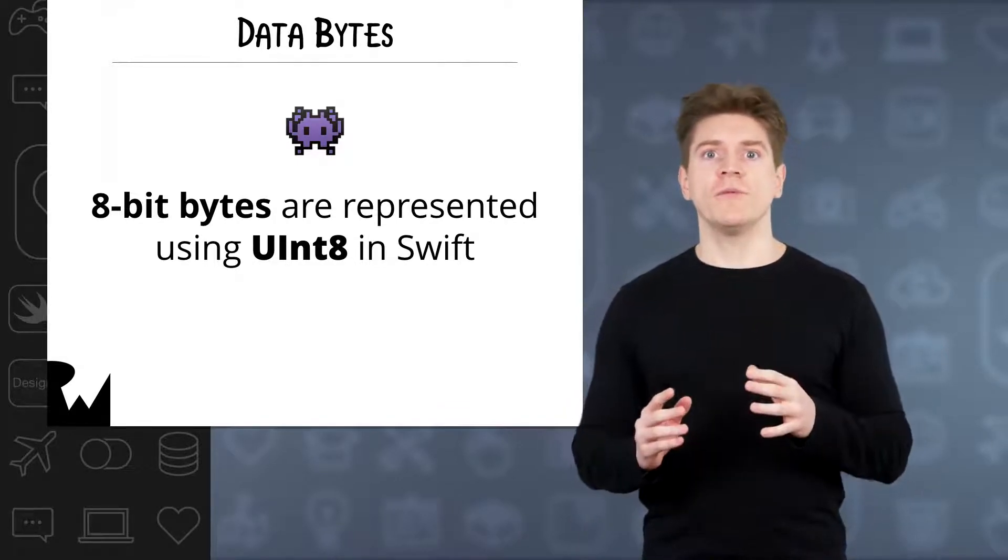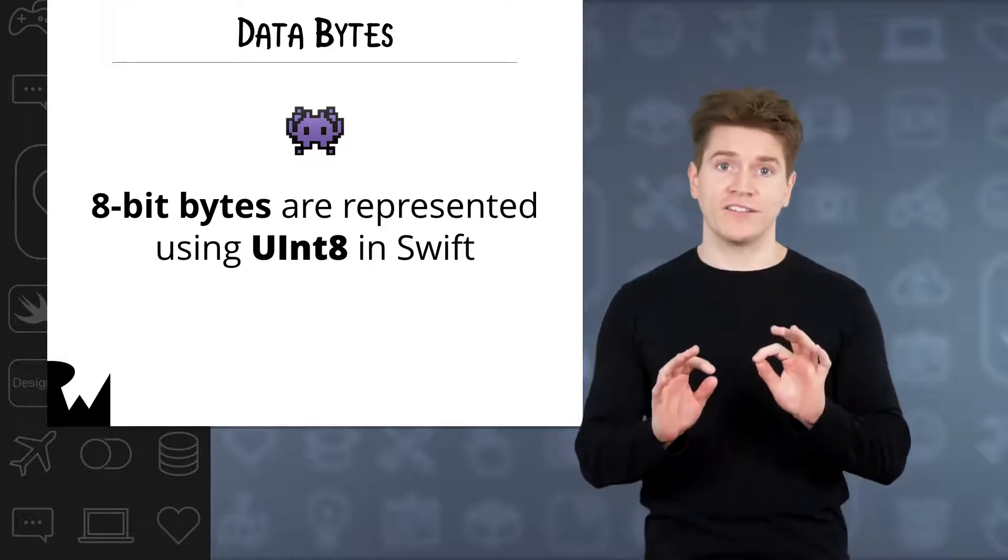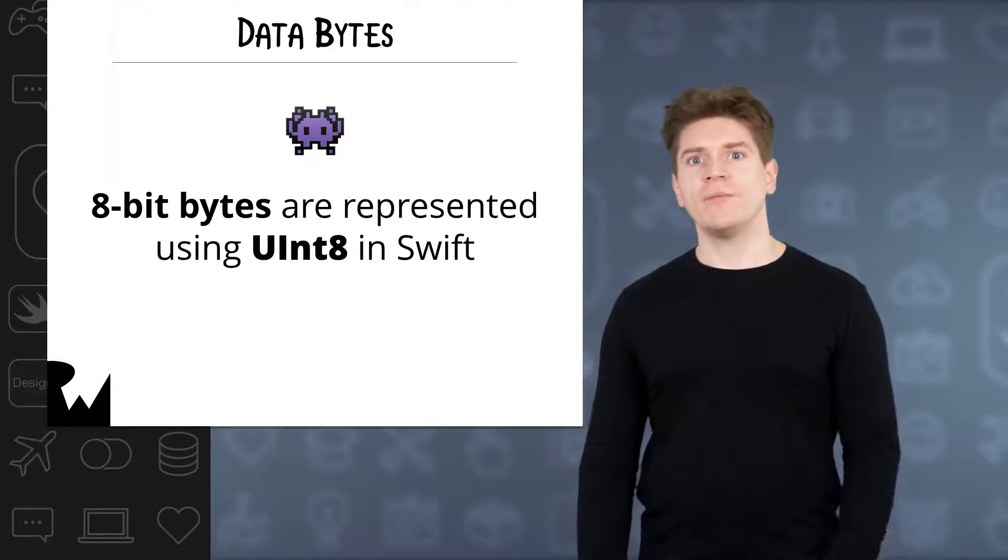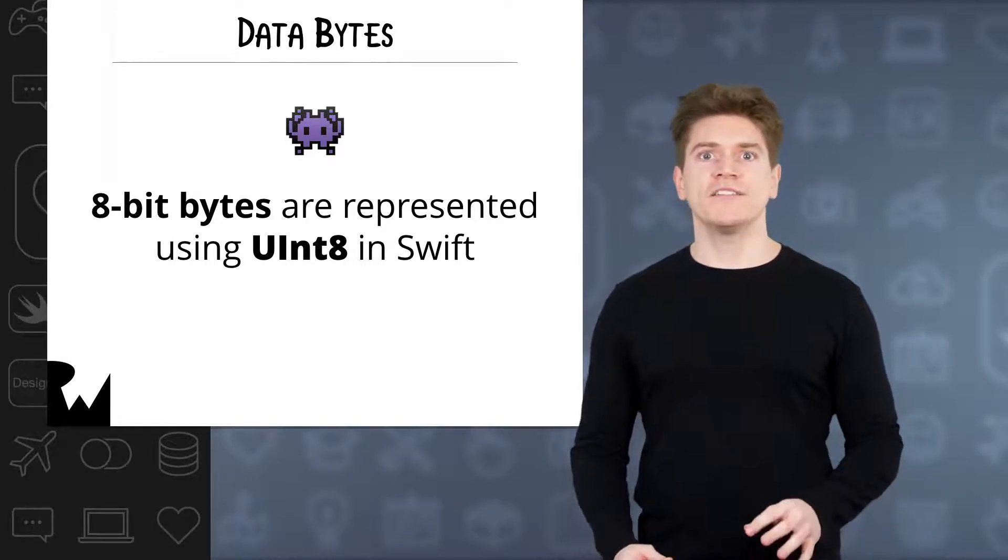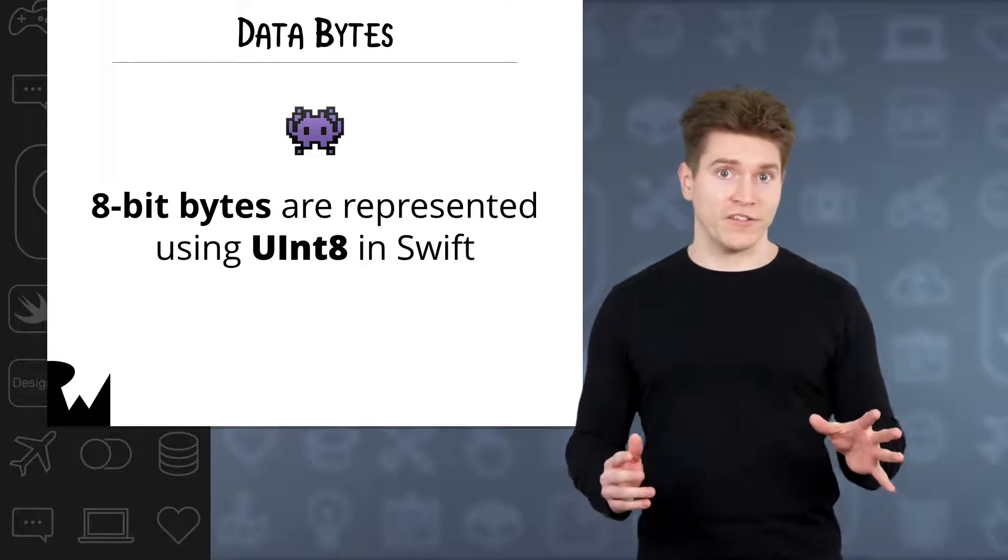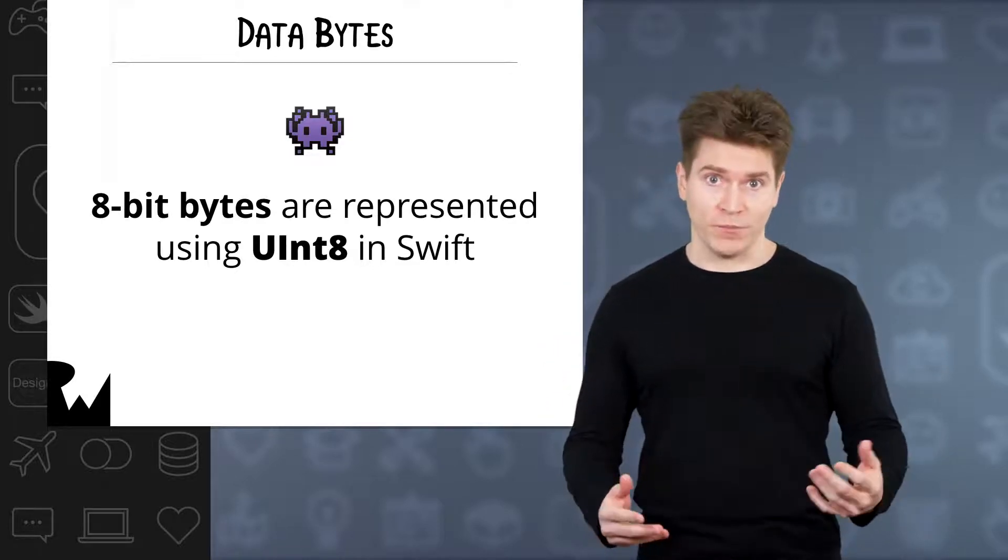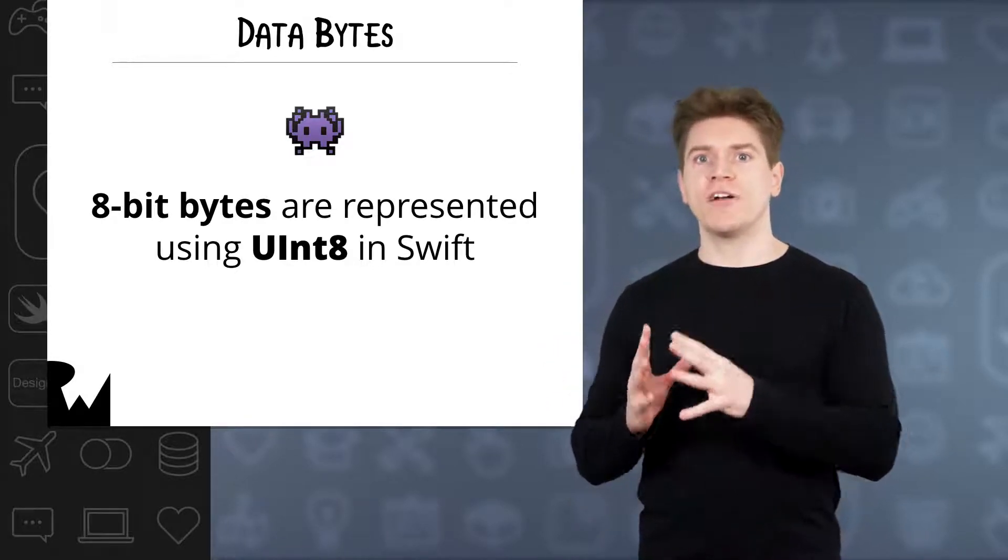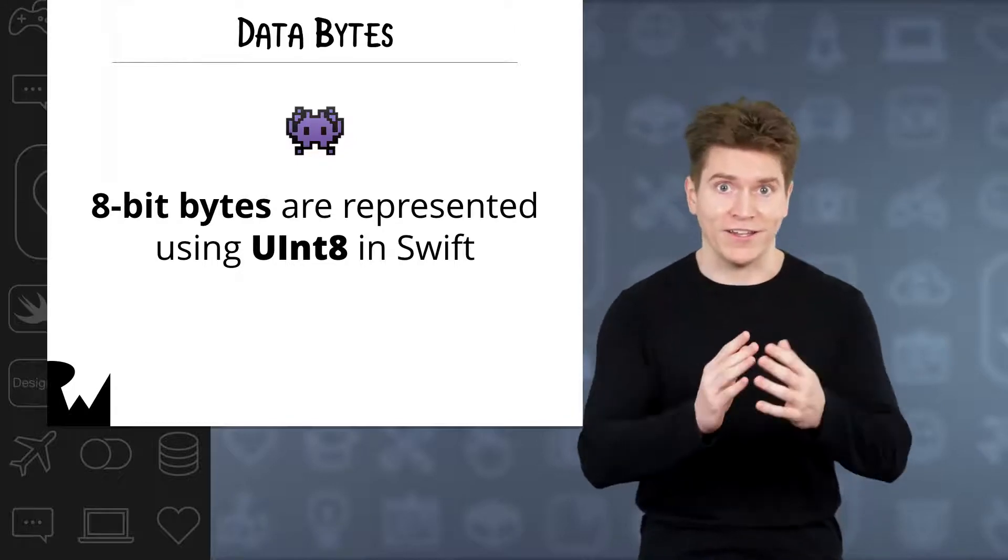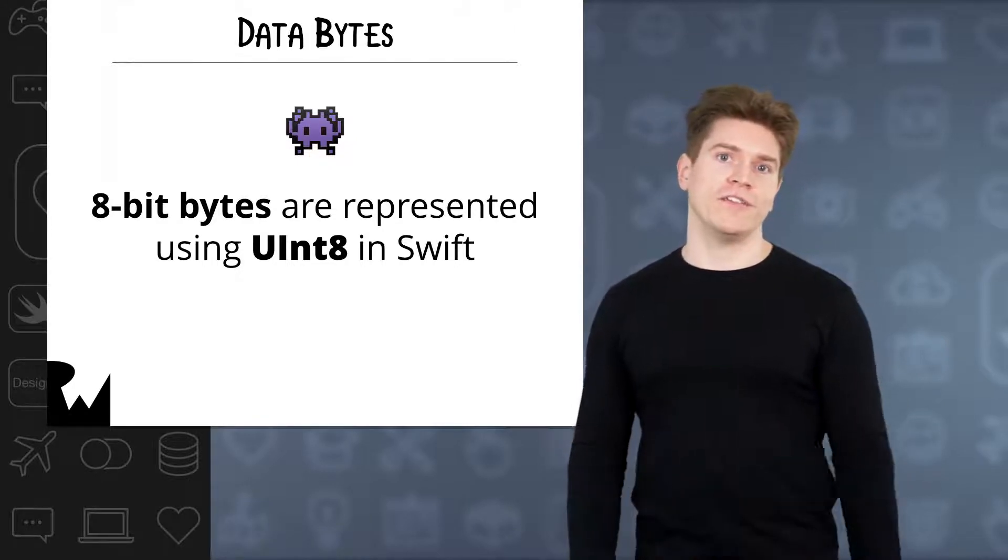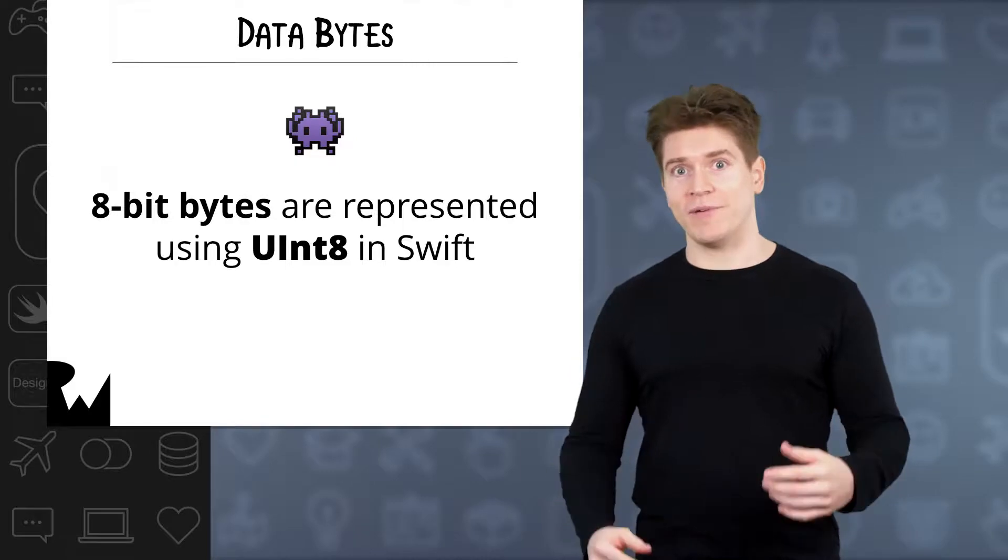Talking about data can get a little confusing because not only are those bytes themselves considered to be data in general computer science, but in Swift we use the Foundation type with the name Data to provide a light abstraction around the underlying bytes. Let's see what I mean by that.